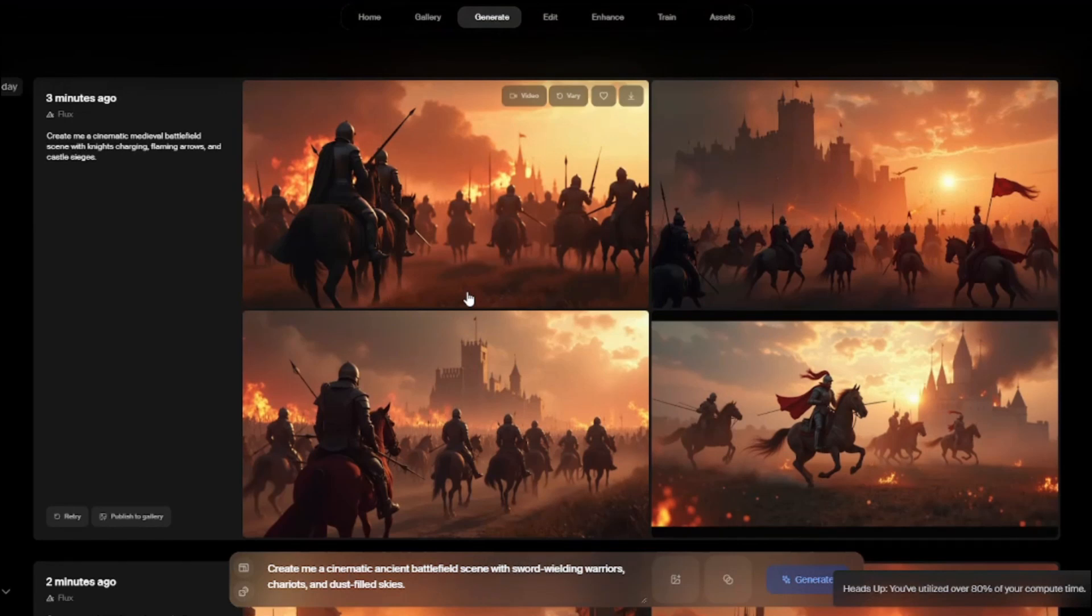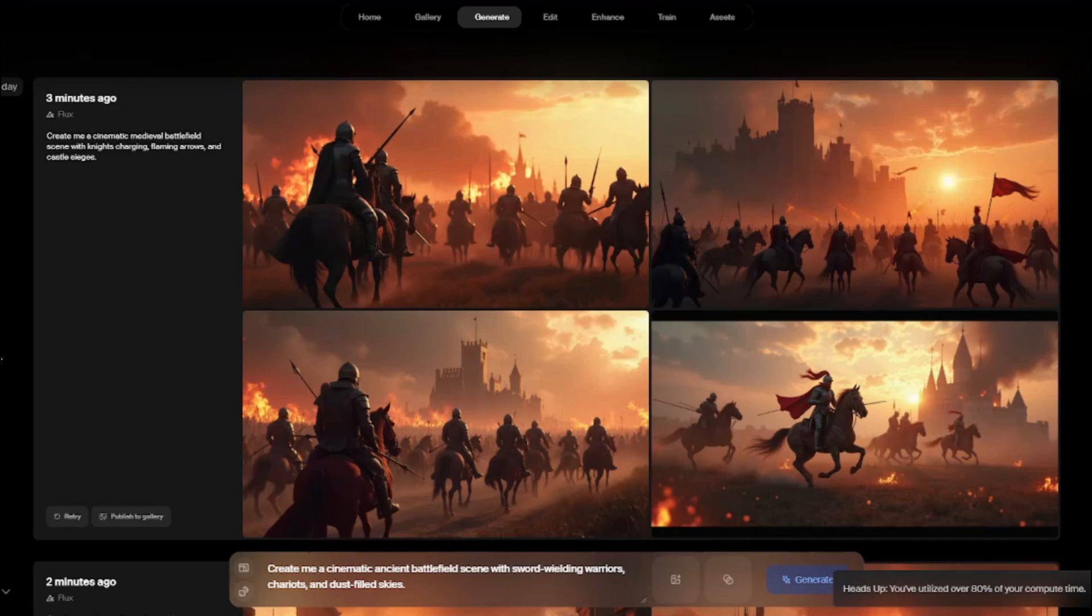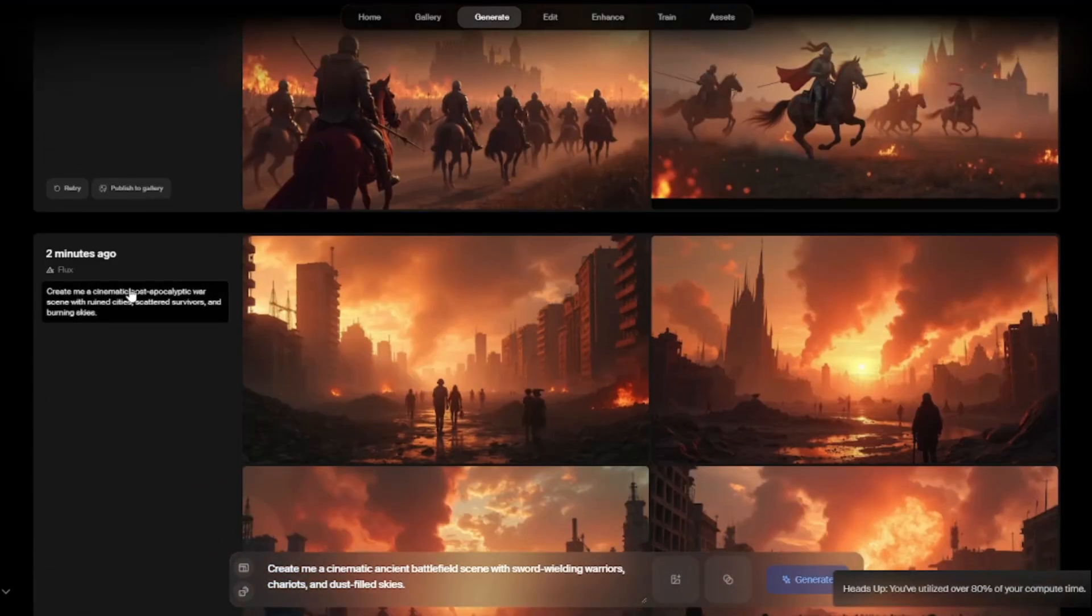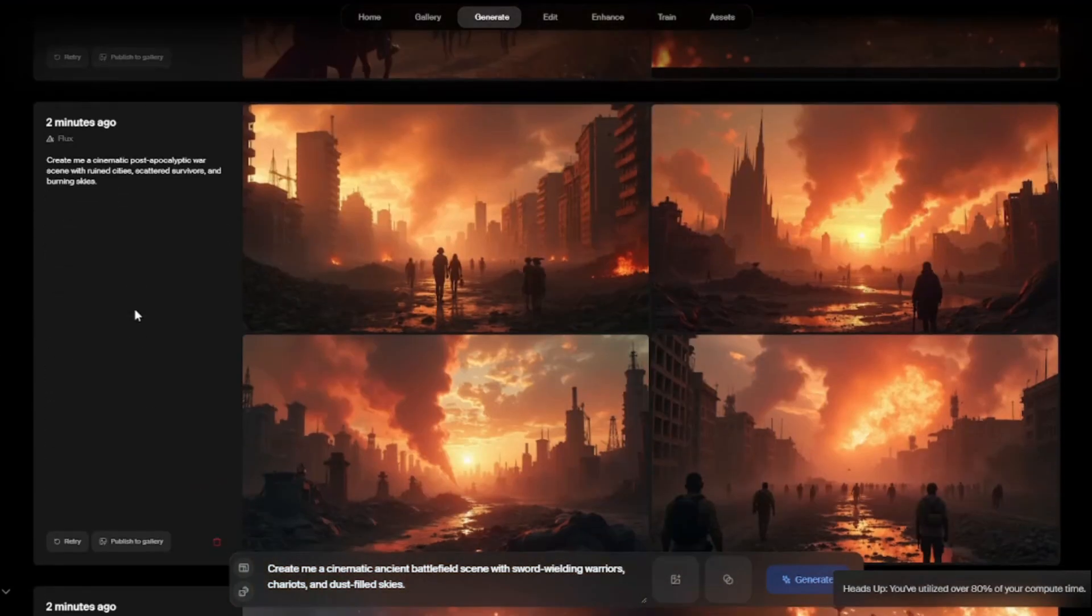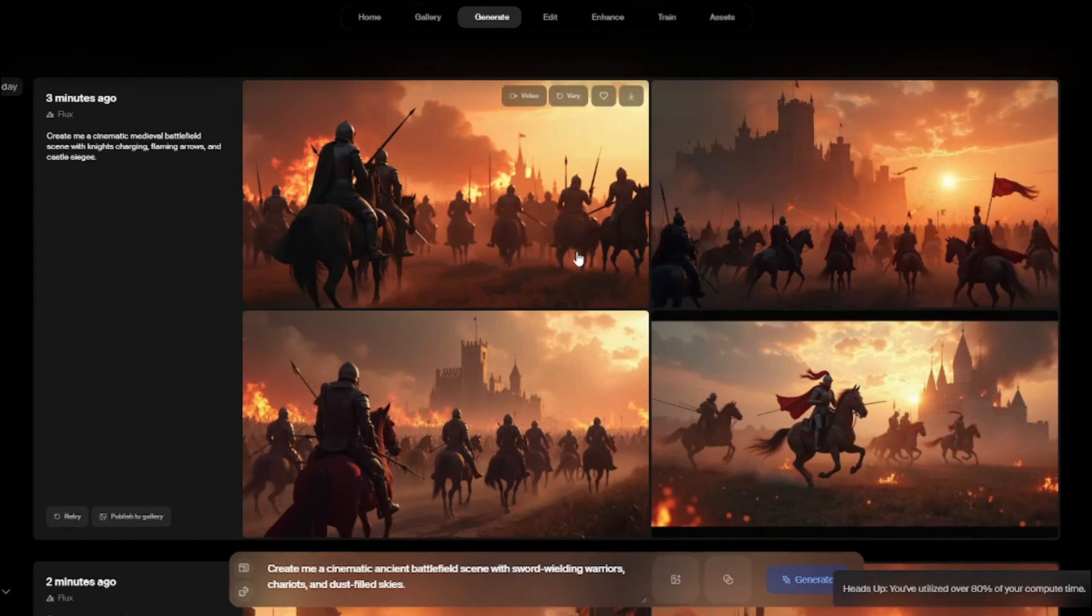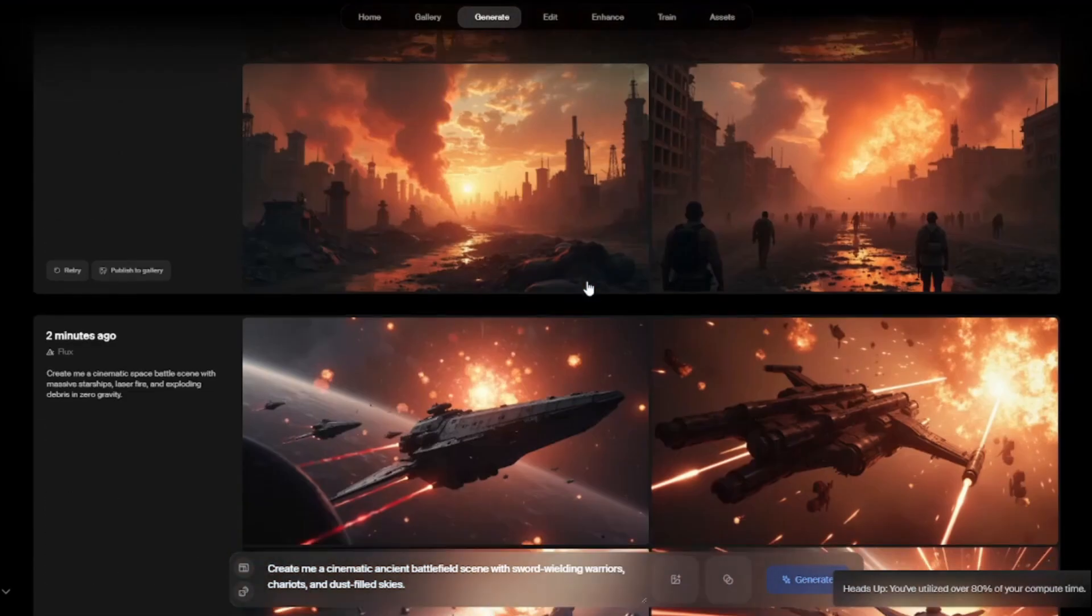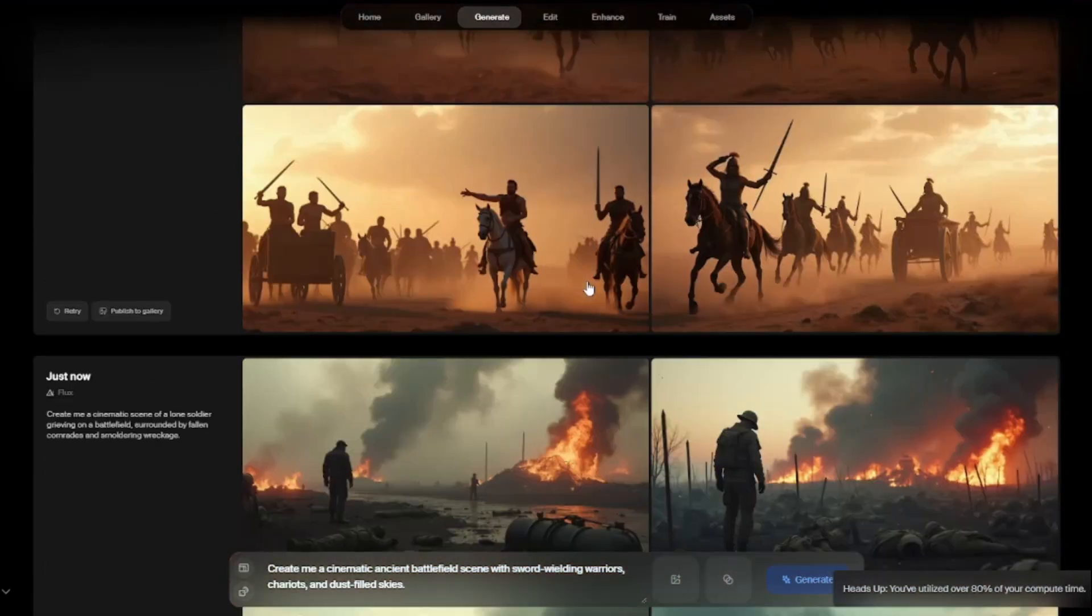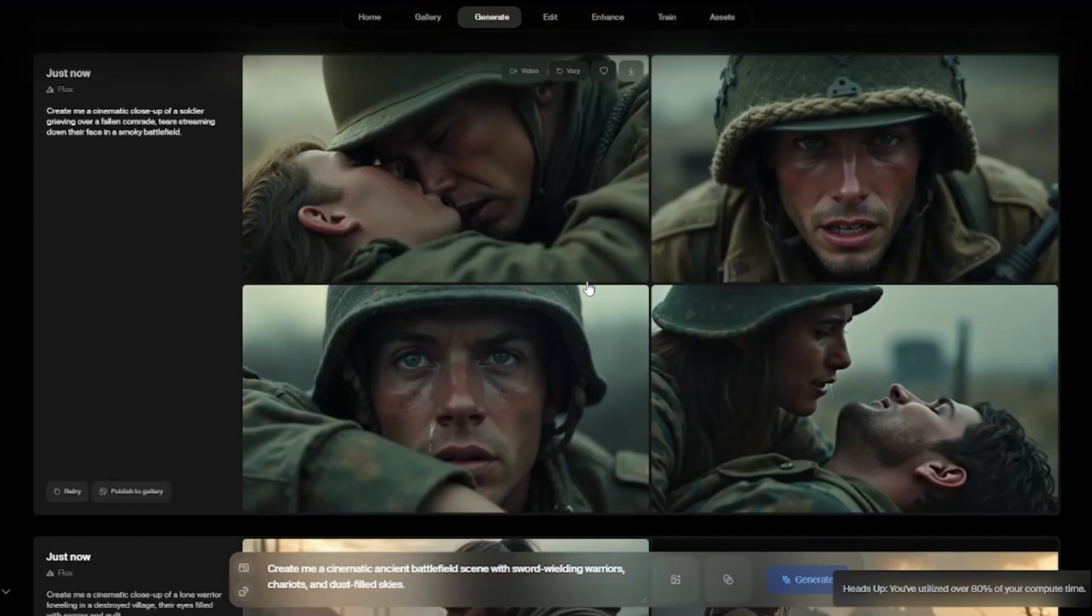That's why it is really important that every prompt in Kreia AI should start with the same beginning, like it should be 'create me cinematic medieval battlefield,' 'create me cinematic post-apocalyptic,' and all of these things. After you have finalized all of your images, you need to download your favorite ones and then we're going to jump into our second step, which is image-to-video generation.